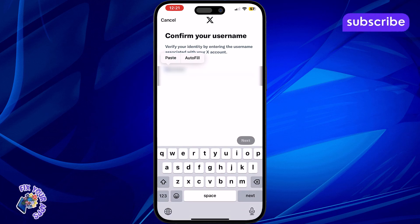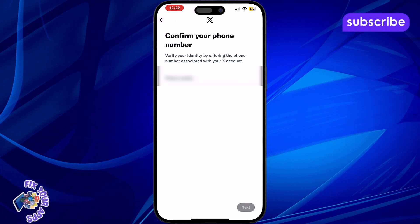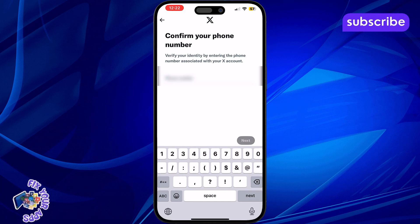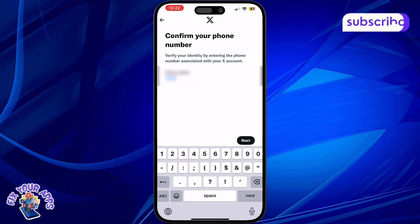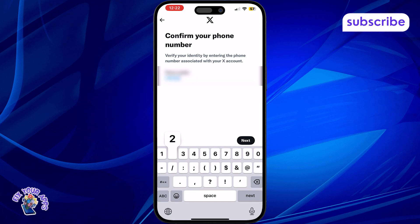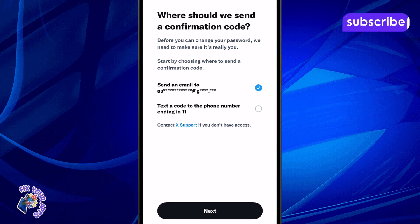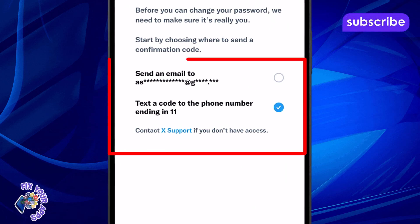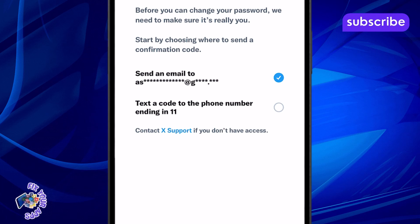Step 5: Look at the partial account details shown, such as part of your username or display name, and confirm if it's your account. Step 6: Choose how you'd like to receive your reset code, either through your email or via text message.